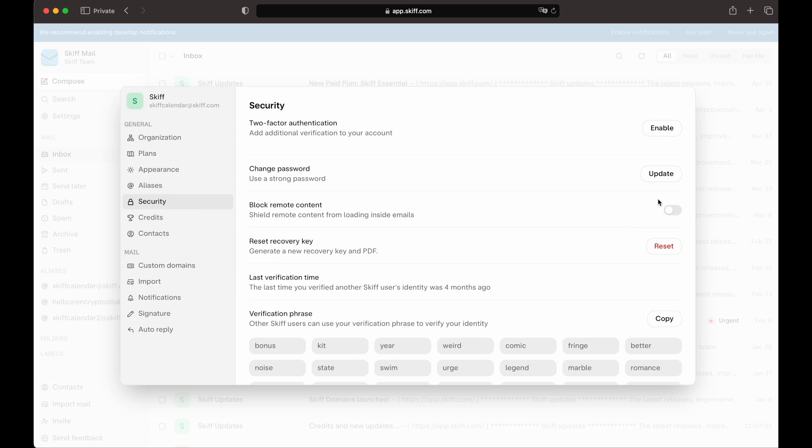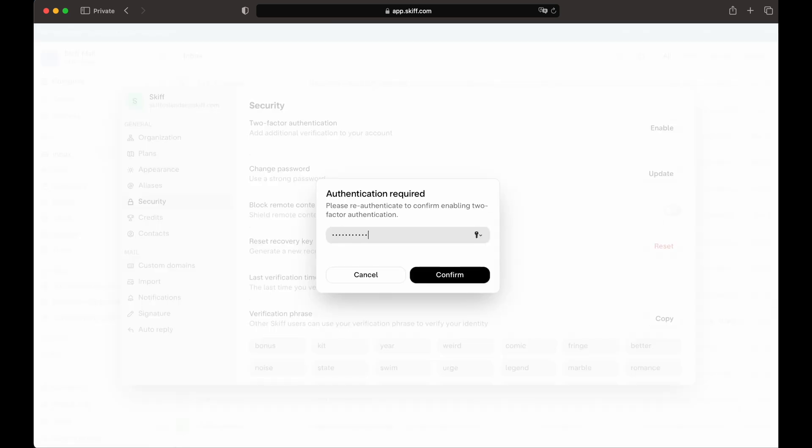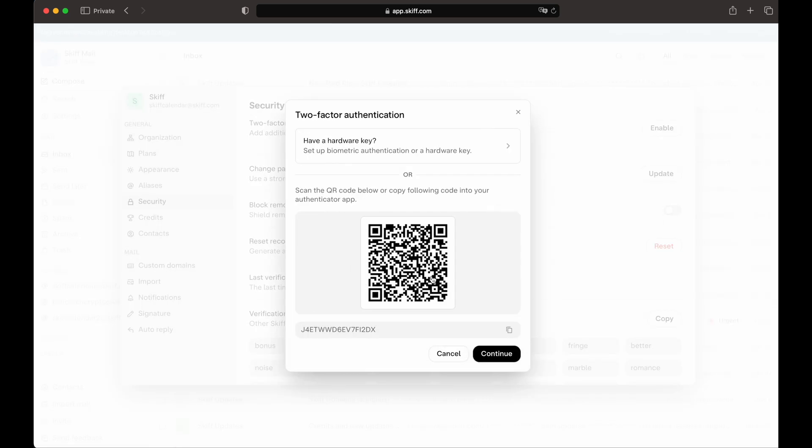Then, click on Two-Factor Authentication. You'll be presented with a prompt to re-authenticate into your account, and then with multiple different two-factor authentication options.